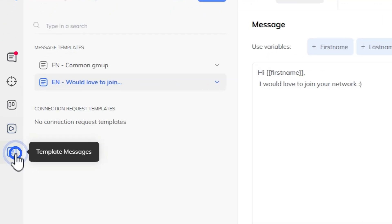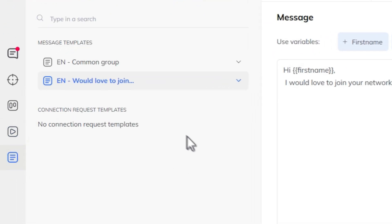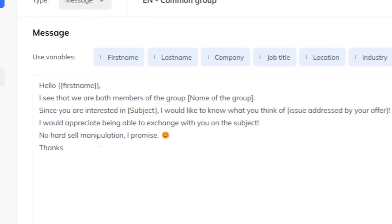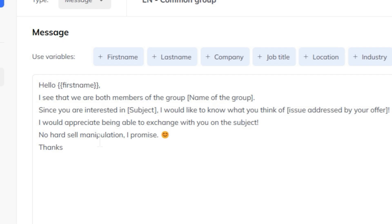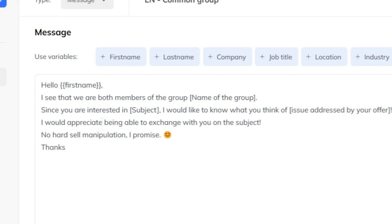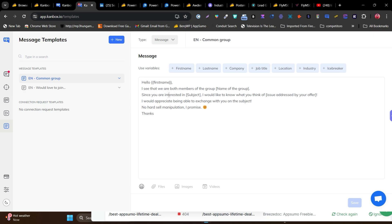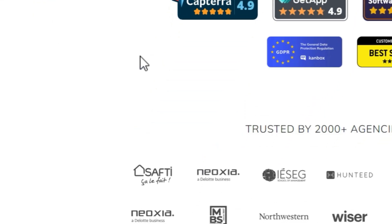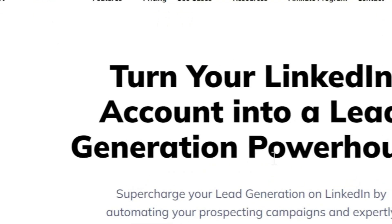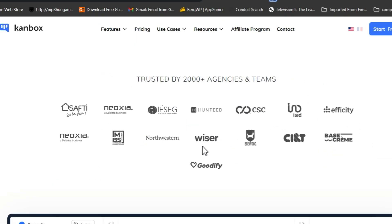There are also template messages — you can create custom templates, and there are pre-designed templates available too. For example, there's a common group template: if you're in a LinkedIn group, you can send a prospect a message like 'Hello [first name], I see that we are both members of [group name]. Since you're interested in this subject, I'd like to know what you think.' That's how you use templates in CanBox — a great LinkedIn automation and marketing powerhouse.